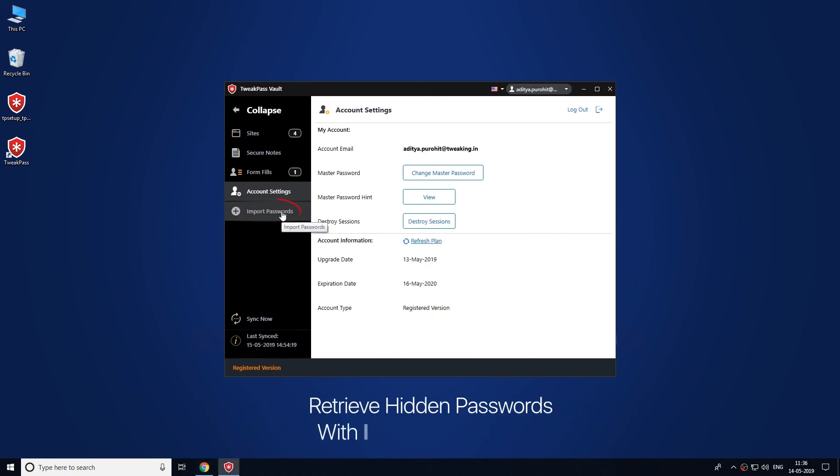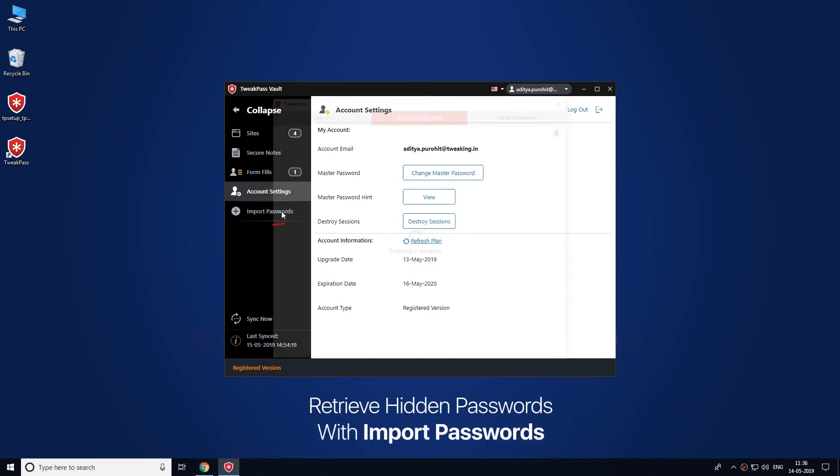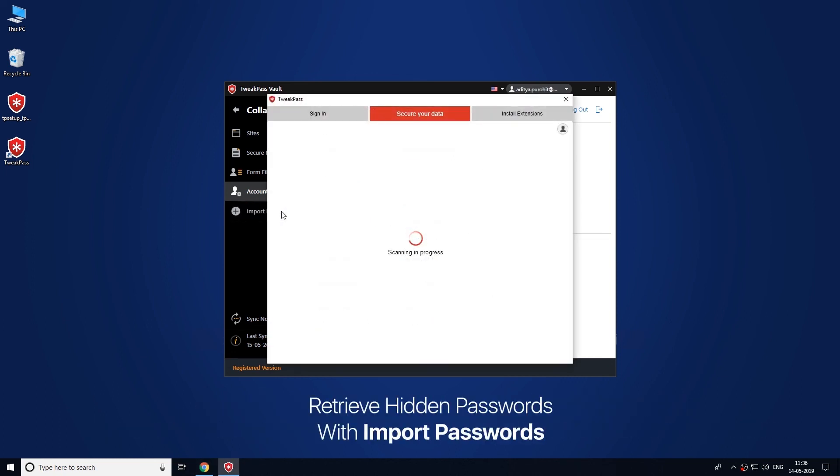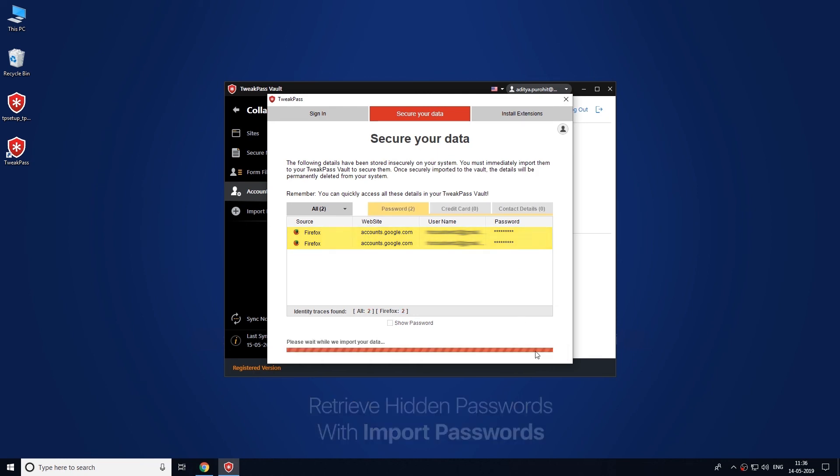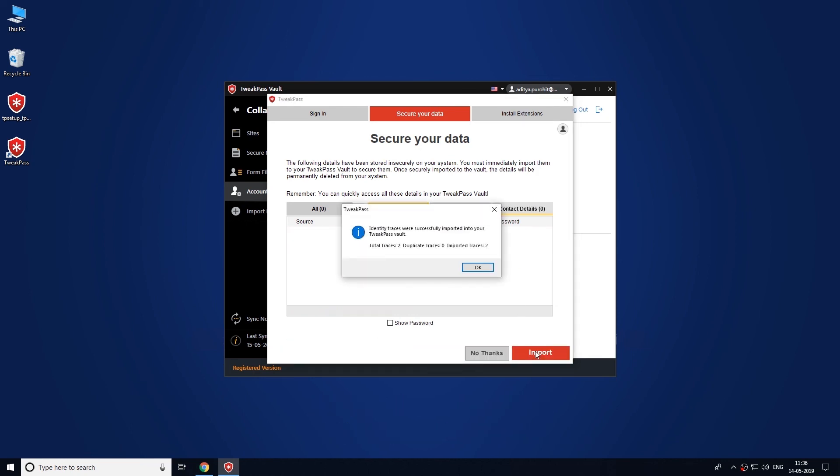And last but not least, Import Passwords feature. This one helps you to identify all the hidden credentials stored on your system. Using this feature, you can easily import all those credentials into the safe, secure vault.